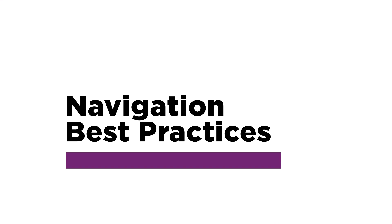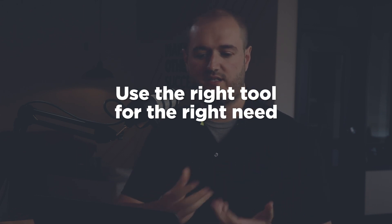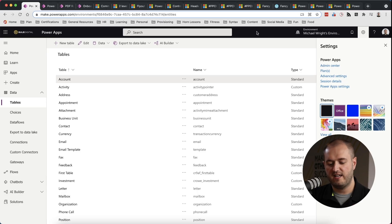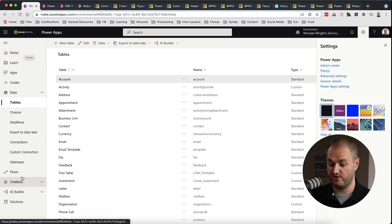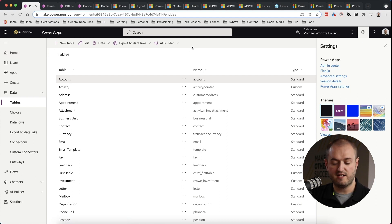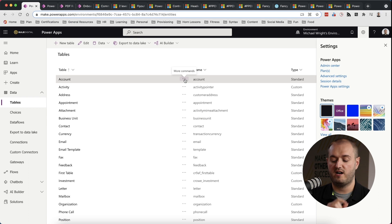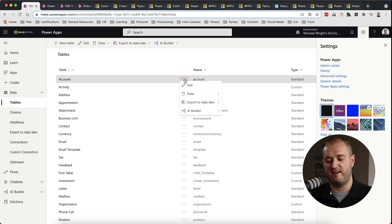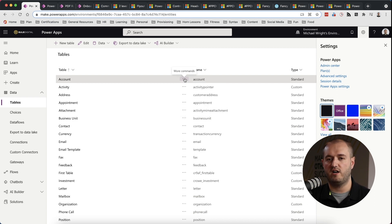Tip number one: use the right tool for the right need. As you're thinking about where to put a type of navigation, reference what each object is designed for. If you need to navigate to something consistently from any screen, put it in the header. If you need a place to show your screens, put them in the left nav. For settings unique to a page, use the sub nav. For a small dropdown unique to an item, use an ellipsis dropdown.